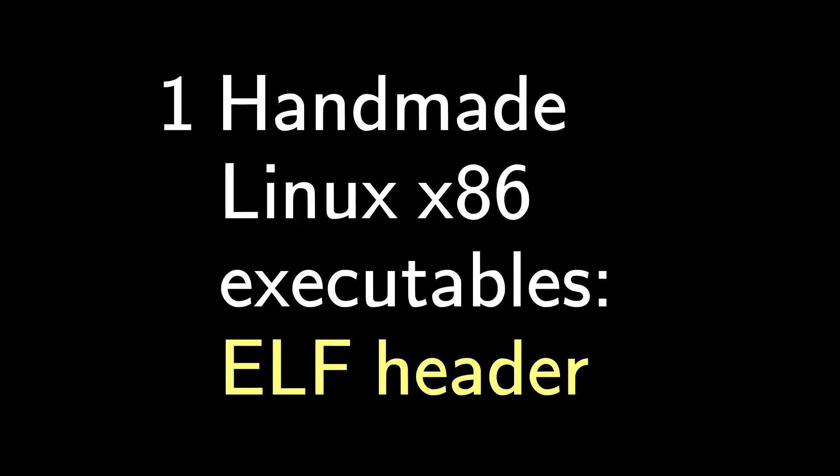In this video, we're writing a computer program for a Linux x86 system without an interpreter, a compiler, or an assembler. We're writing machine code by hand.